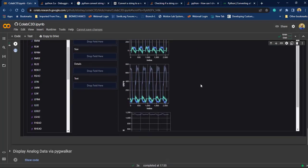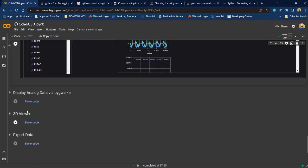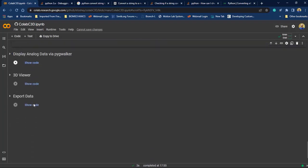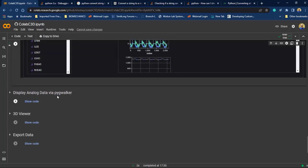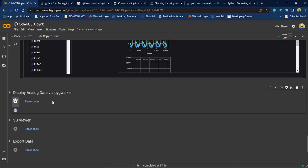As you can see here, you can also use pyg walker to plot and create your customized graph for your analog data, like that.